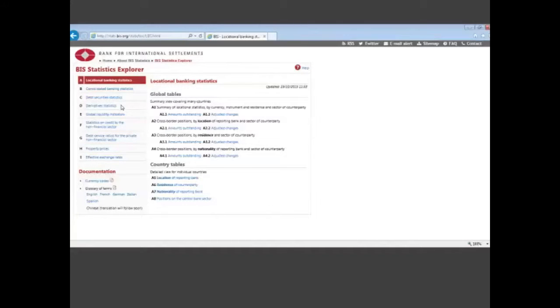This Explorer includes the same data and the same tables as in the bulletin, but it has options for downloading data and for plotting data, and it has the full history of all the series that we have in the bulletin.